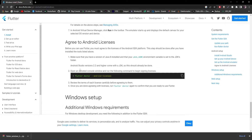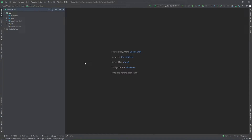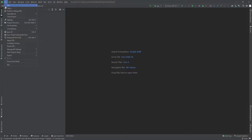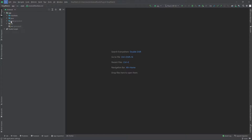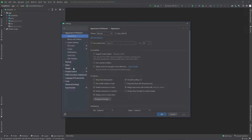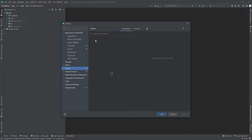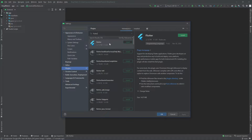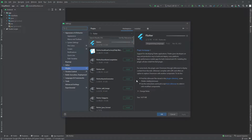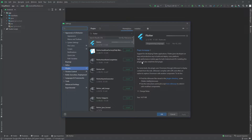In Android Studio, I've opened a random project. I'll go to File, then Settings, then Plugins. In the Marketplace tab I'll search for Flutter and install the Flutter plugin — I'll click Install and accept the terms.